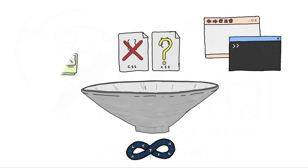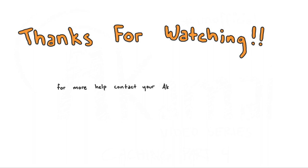As always, please reach out to your Akamai account team for the best guidance on utilizing any of these purging features. They have the best perspective to help you in relation to your specific use case.